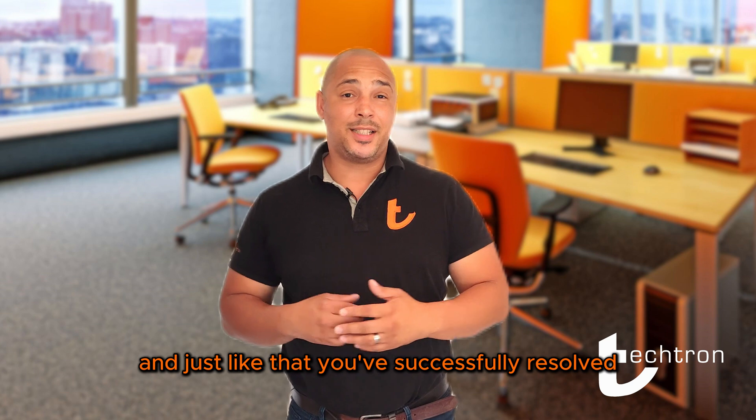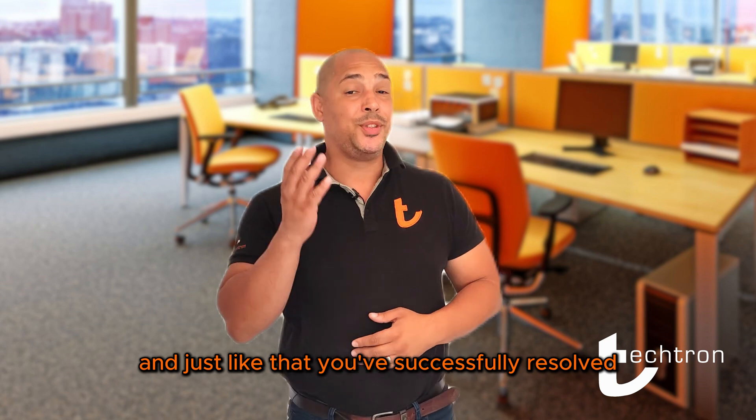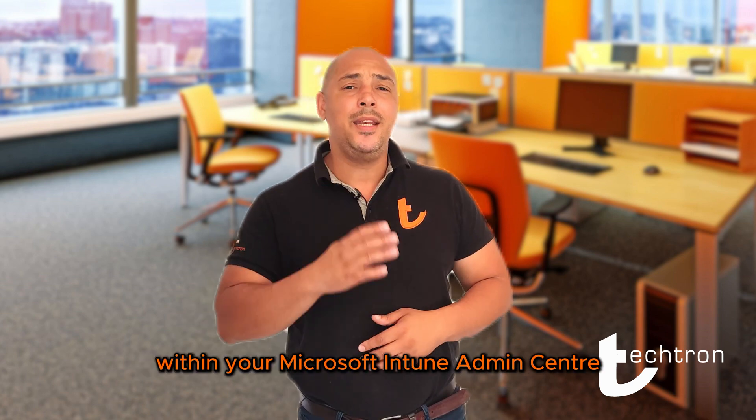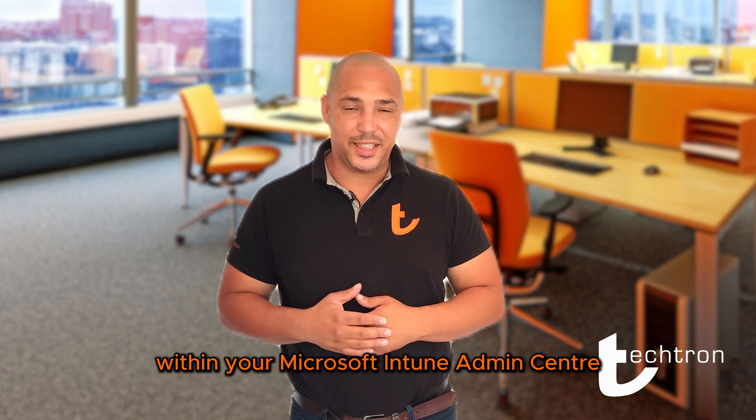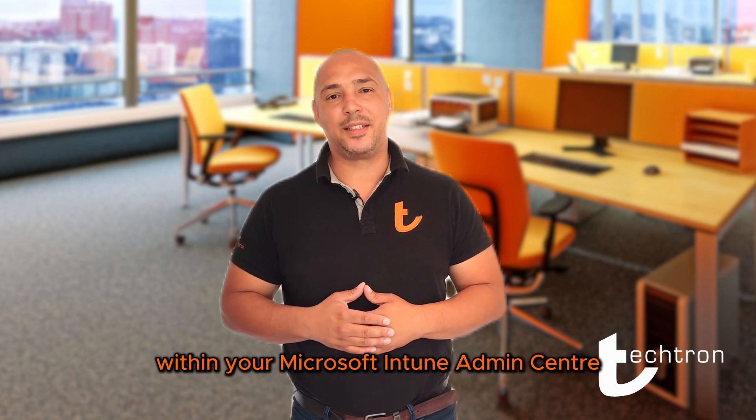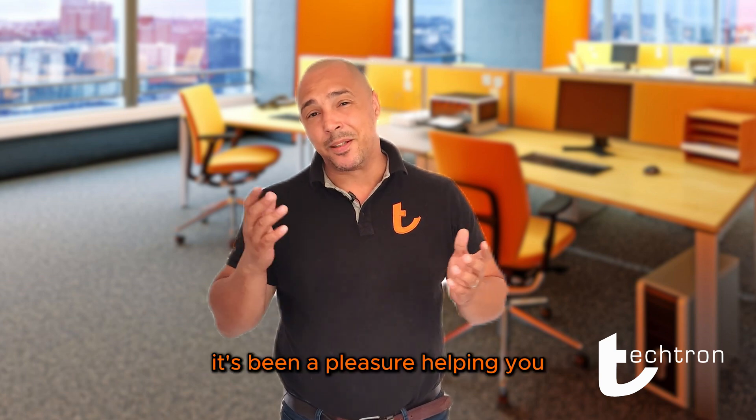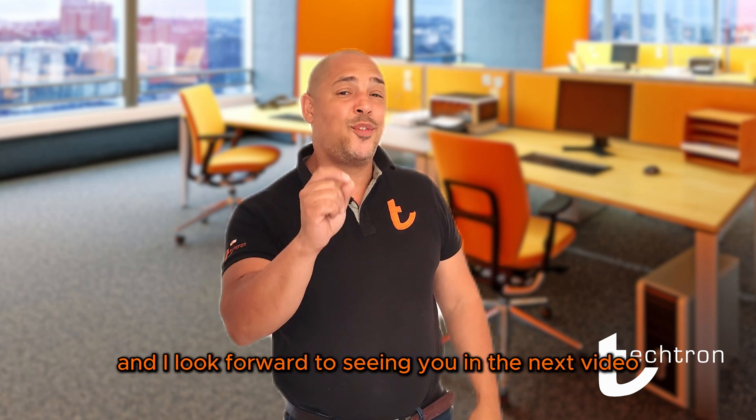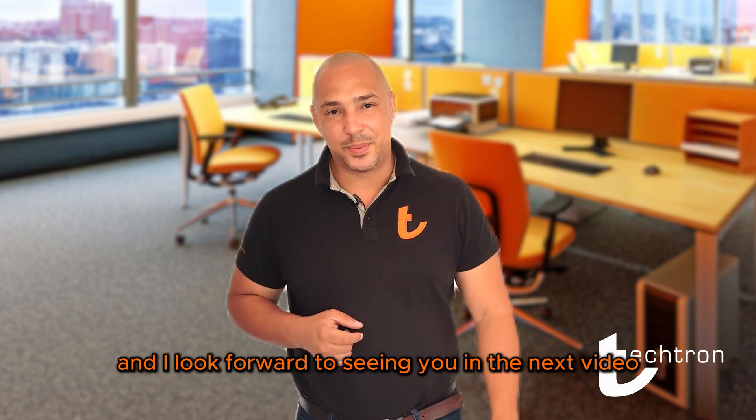And just like that, you've successfully resolved your compliance issues within your Microsoft Intune Admin Center. It's been a pleasure helping you, and I look forward to seeing you in the next video.